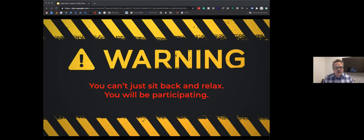If you get lost or stuck, I will provide a link to the code we create at the end of the presentation for you to download. You'll also always have a recording of this presentation after the conference so you can go at your own pace.